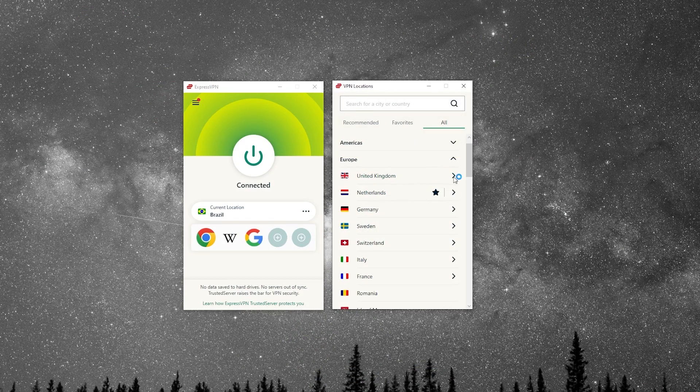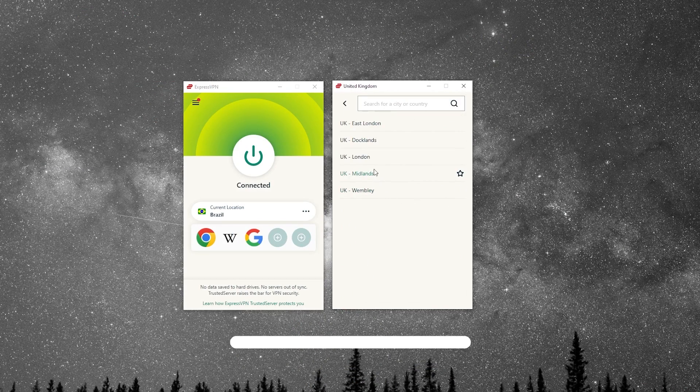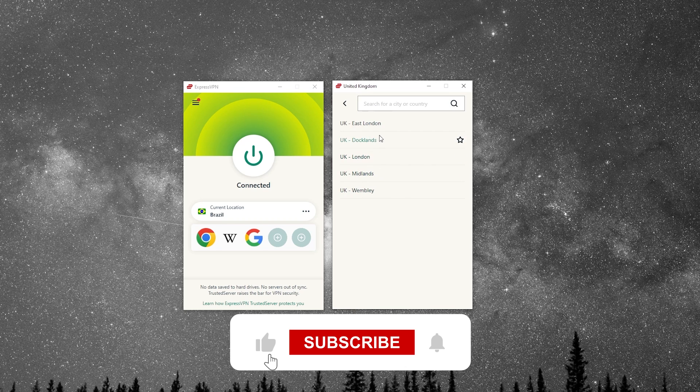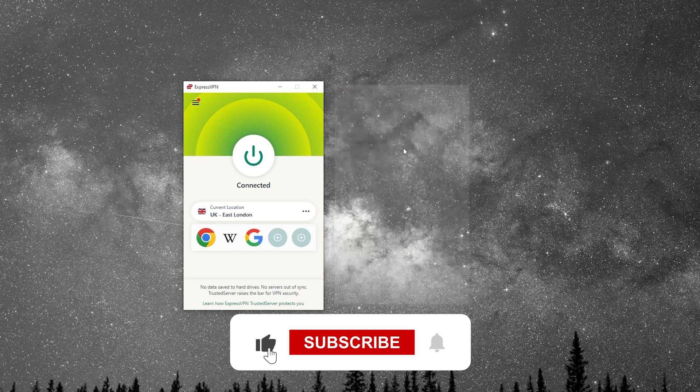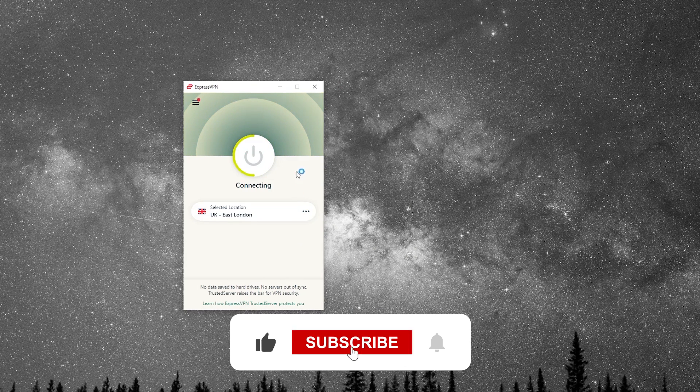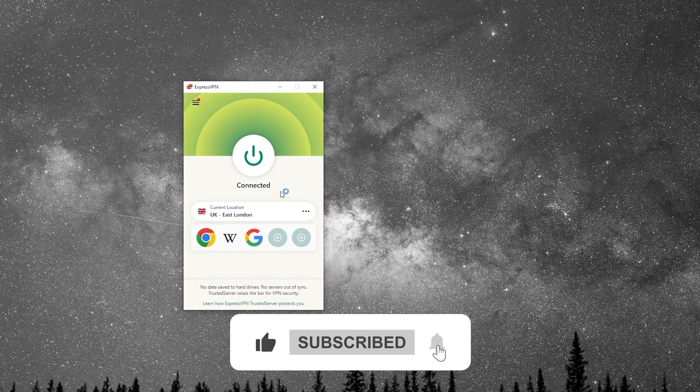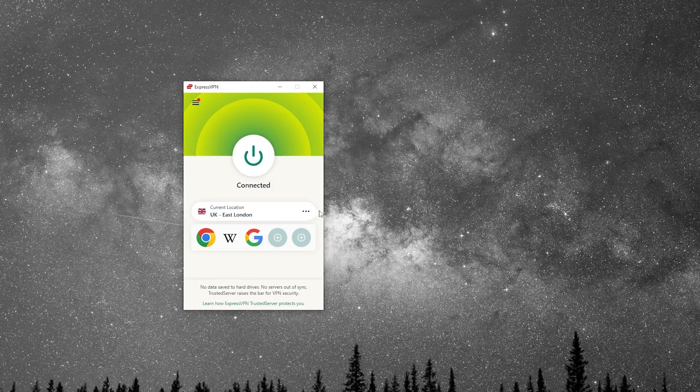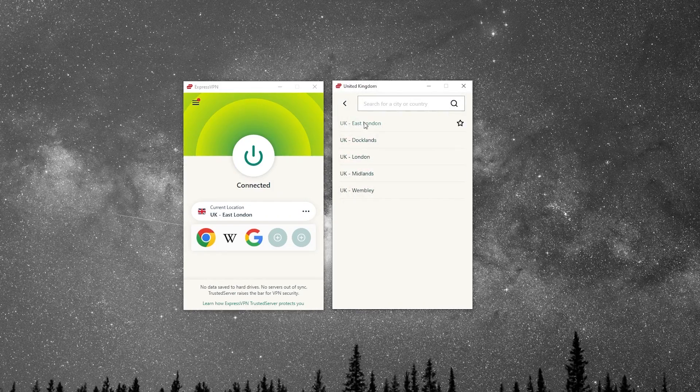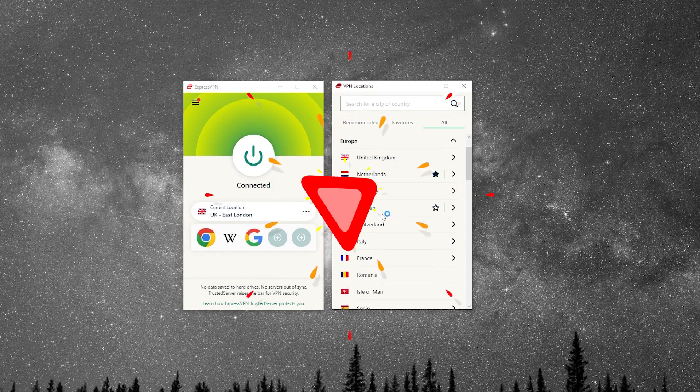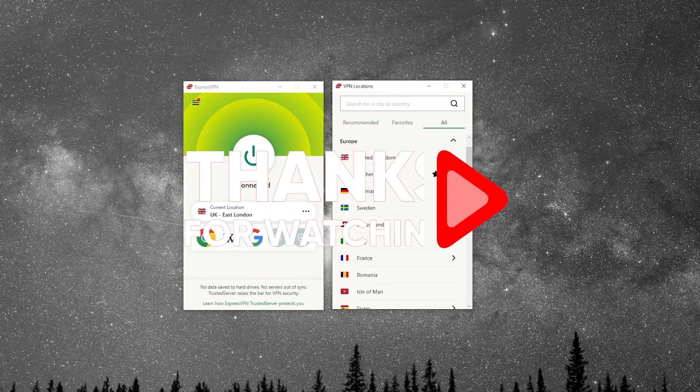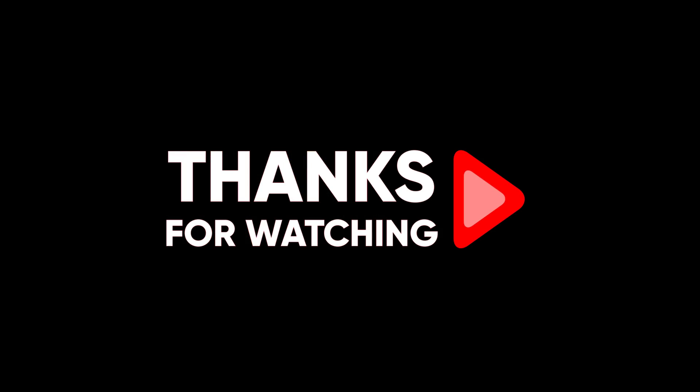And that's pretty much it for this video. Don't forget to like and subscribe if you'd like to support the channel and stay up to date with everything VPNs and cybersecurity. Thank you guys so much for watching and I'll see you guys in the next one. Have a wonderful day.